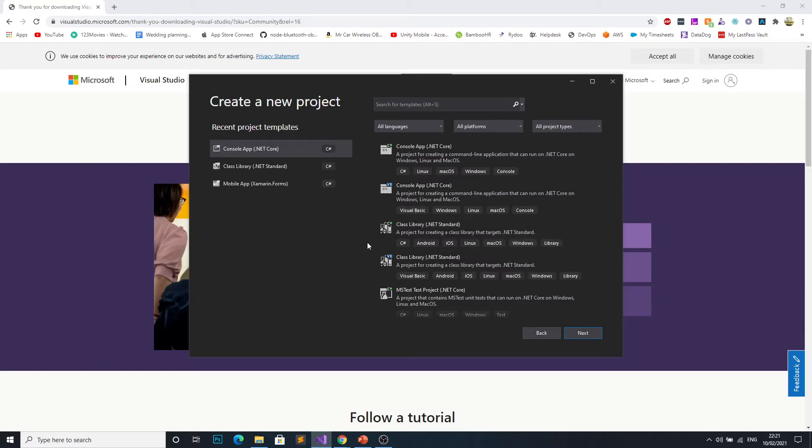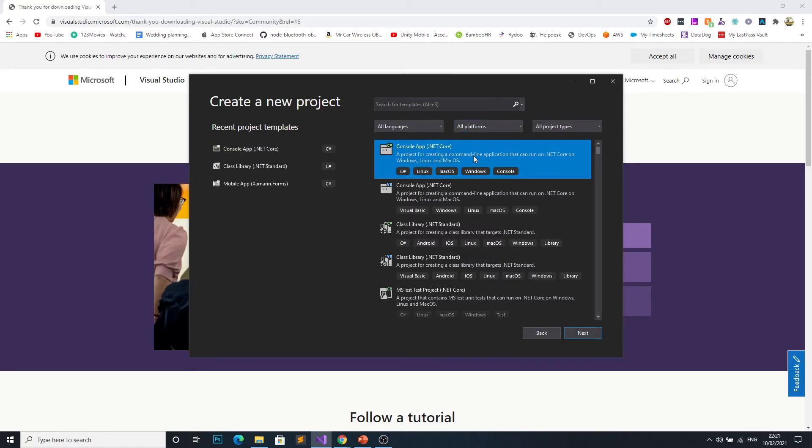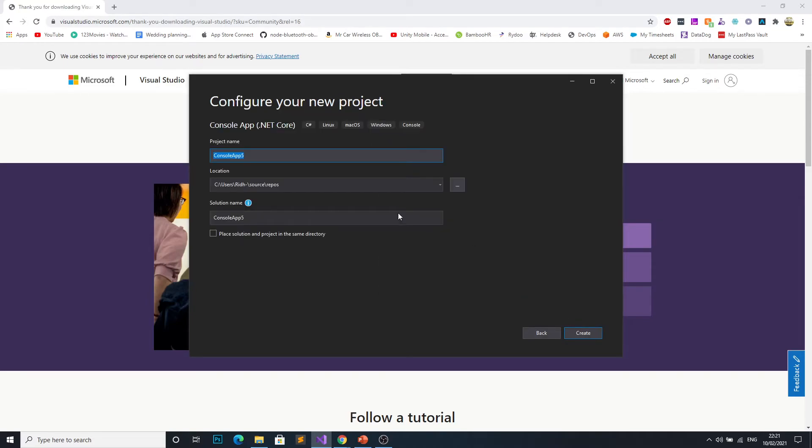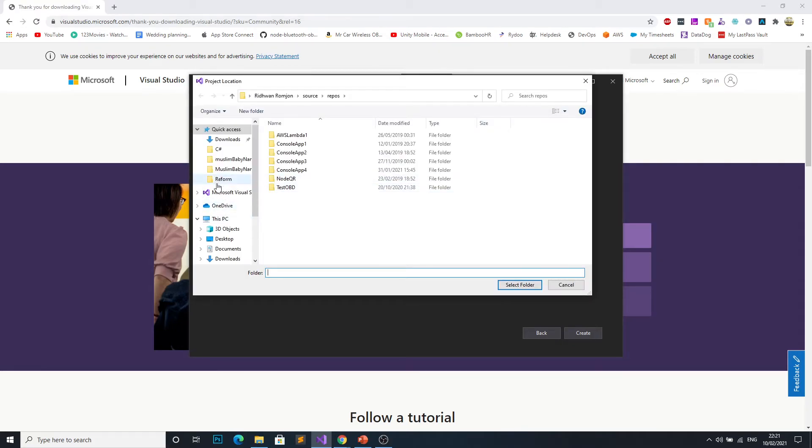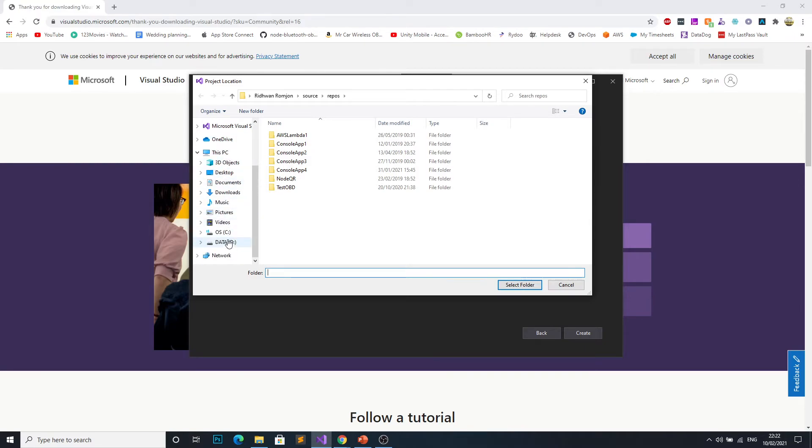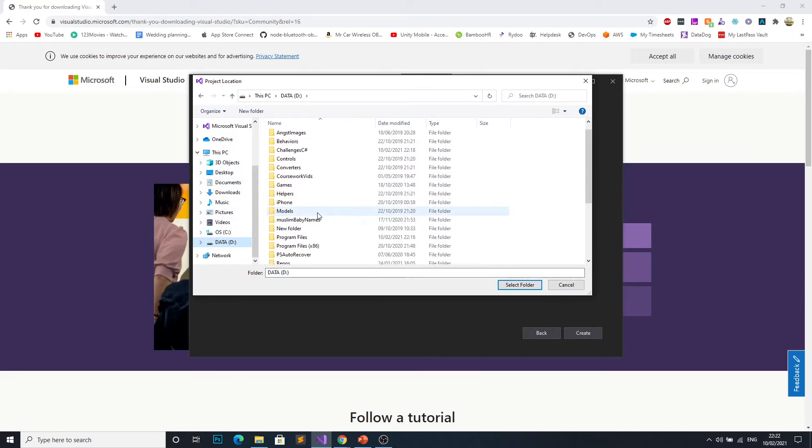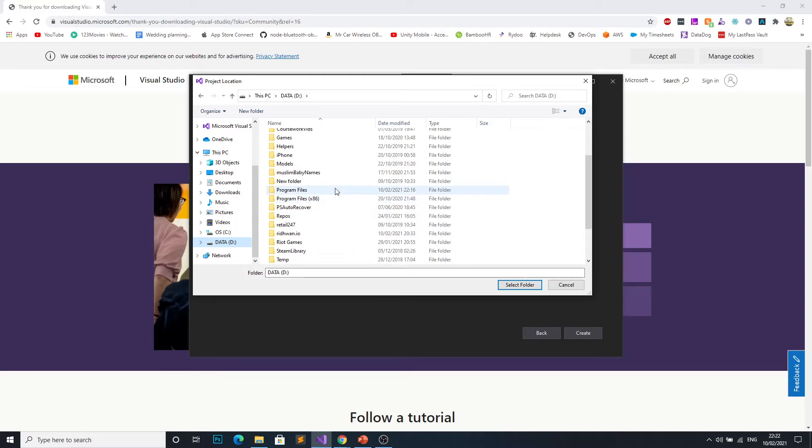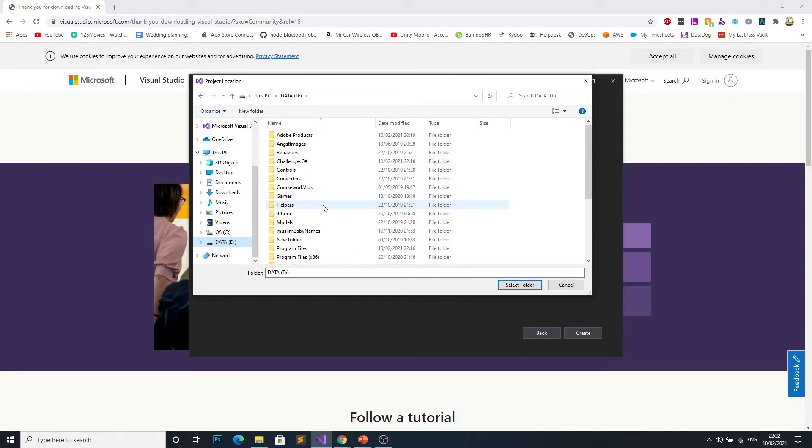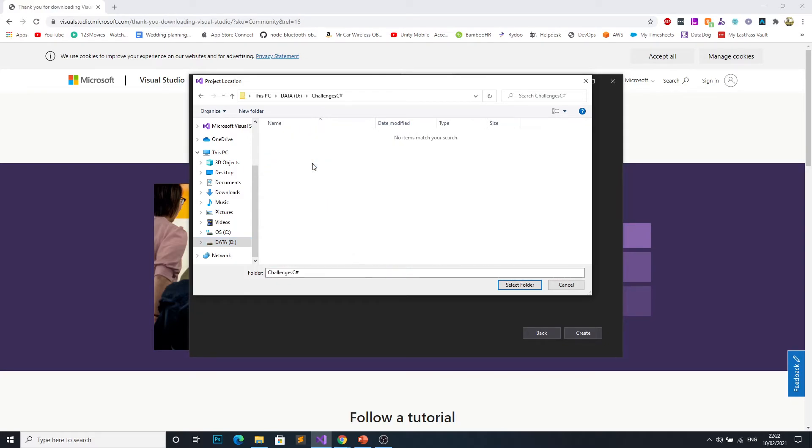We'll touch more on what that looks like in a second. So if you go ahead and click console app here and click next, we're going to want to give this a project name. The first episode of this series is actually going to be hello world, and if we choose the folder that we just created then we can save it in here.